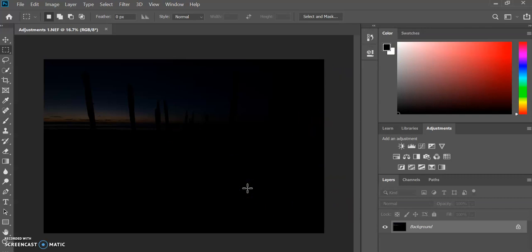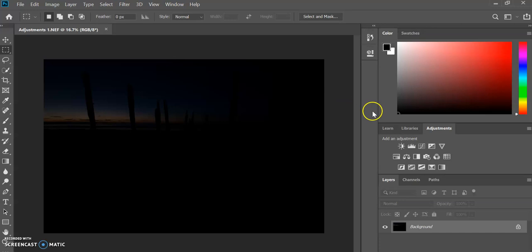As you can see, this is basically just a really dark, underexposed image. What I want to show you today is how to add an adjustment layer to brighten an image.